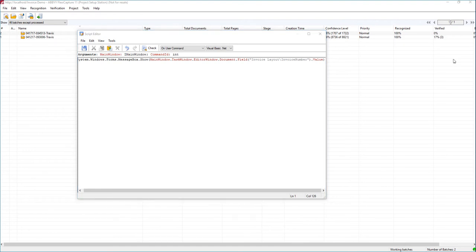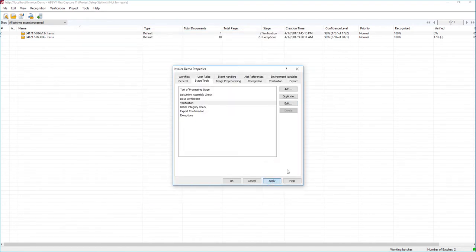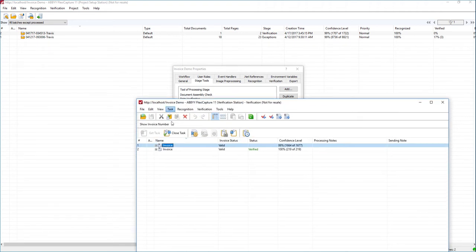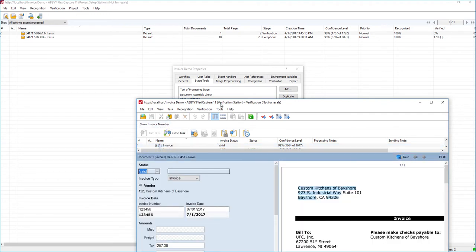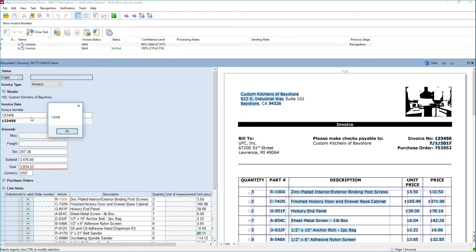When you write a script, you always want to check it and make sure it's correct before saving. So now we're going to save it, exit out, and make sure we apply our changes. When we go into the verification station, now that we've populated a script, you can see the button is now activated. If I dive into a document and hit the Show Invoice Number button, you can see it's reporting back the invoice number. You can reference any field on any type of document you want.